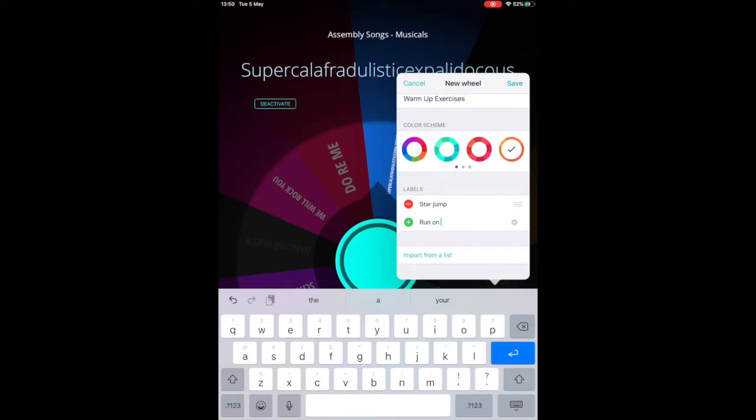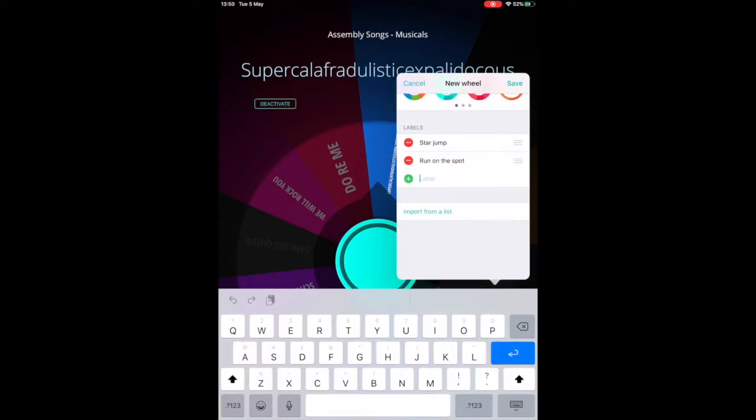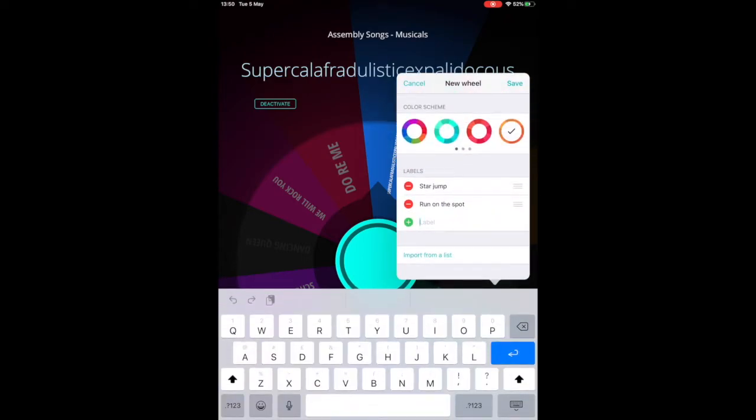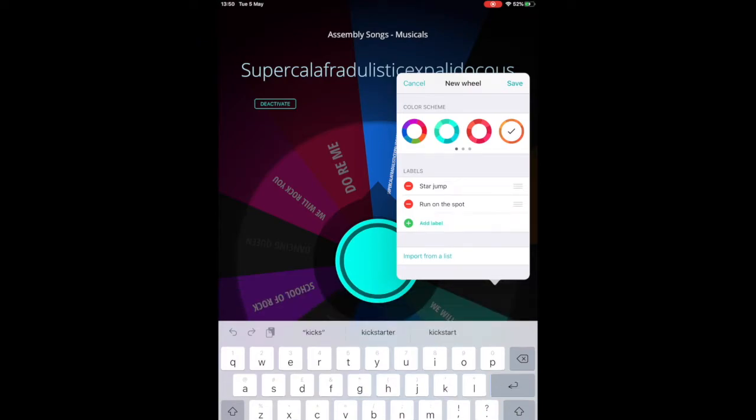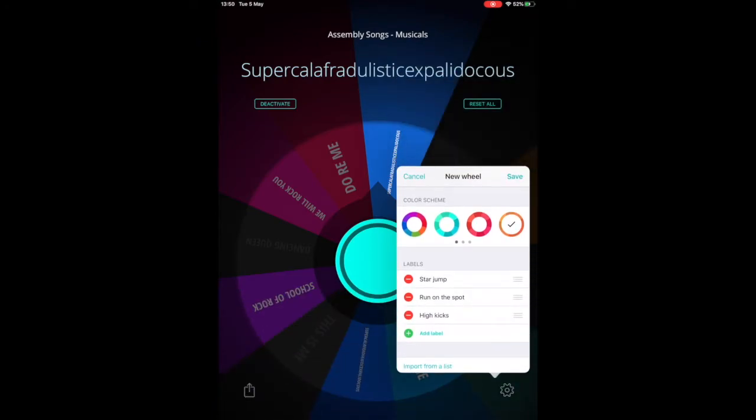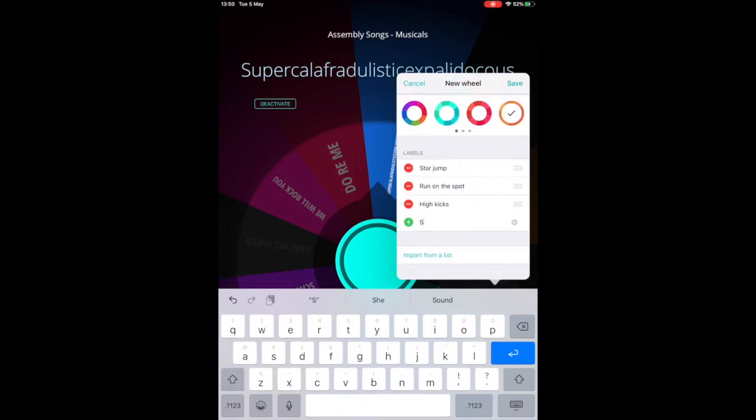In this example, it's randomizing activities, but it could be that you type in every single name of every child in the class. It could be that you're typing in different pronouns or different adjectives for a group of children to use in their writing.